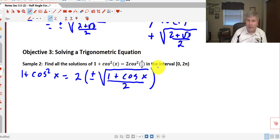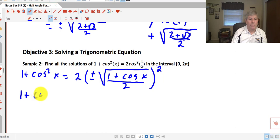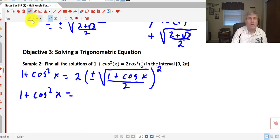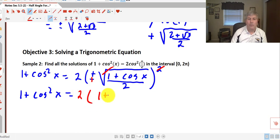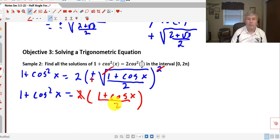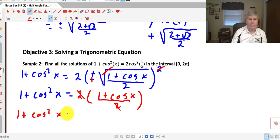Since we have cosine squared, we can square the entire half angle expression. The square and the square root simplify as inverse operations, and squaring makes the plus or minus positive. So we get 2 times (1 plus cosine x) all over 2. The 2's cancel, leaving 1 plus cosine squared x equals 1 plus cosine x.